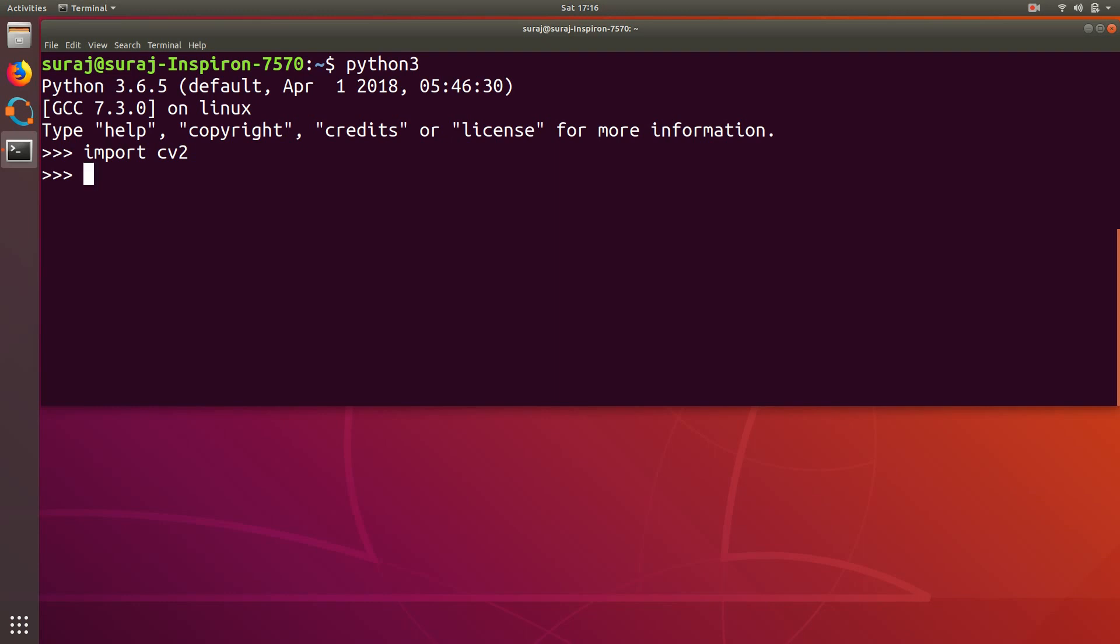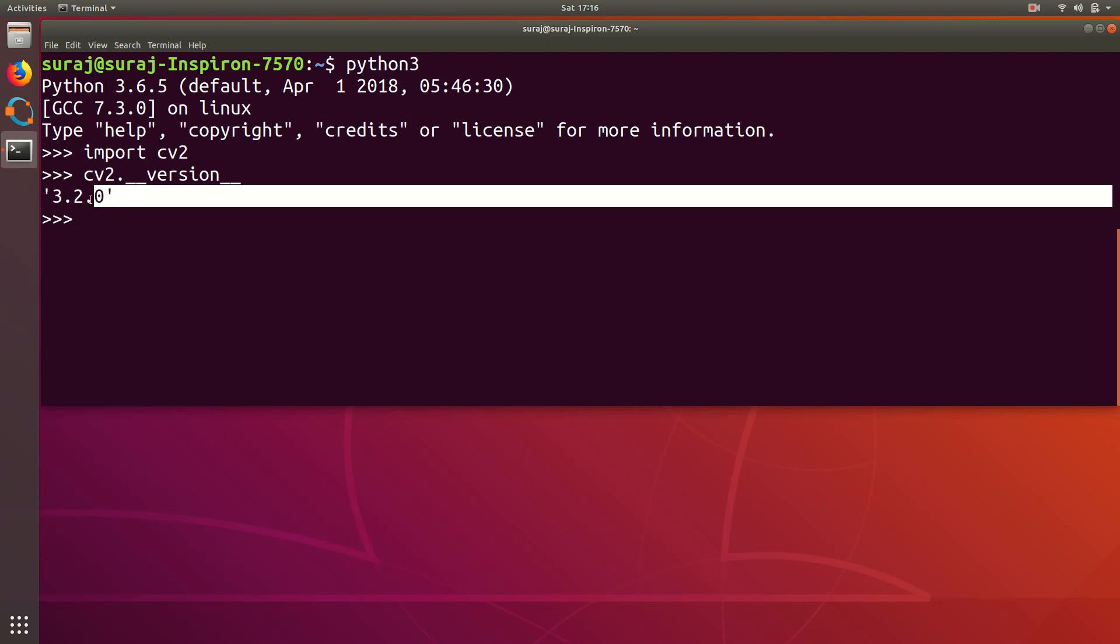And then I will just type cv2.__version__ to check its version. It says 3.2.0 so I have installed the OpenCV 3.2.0 version.